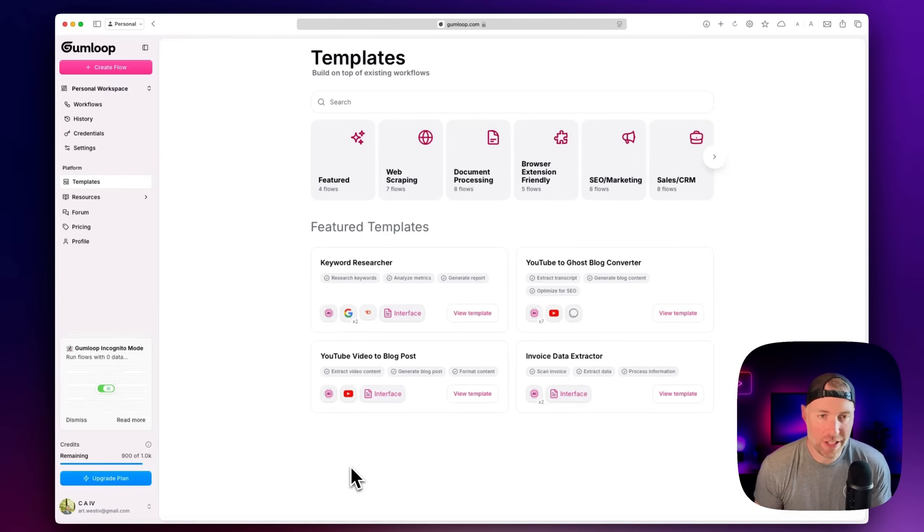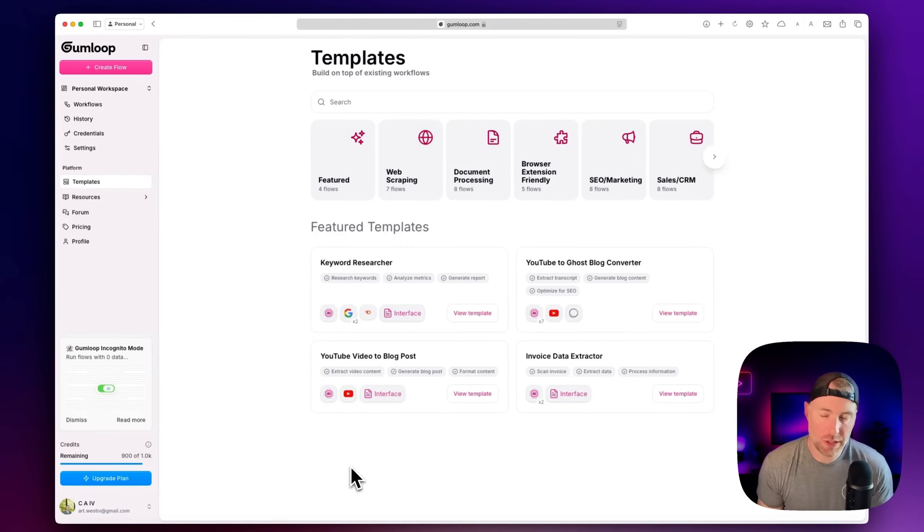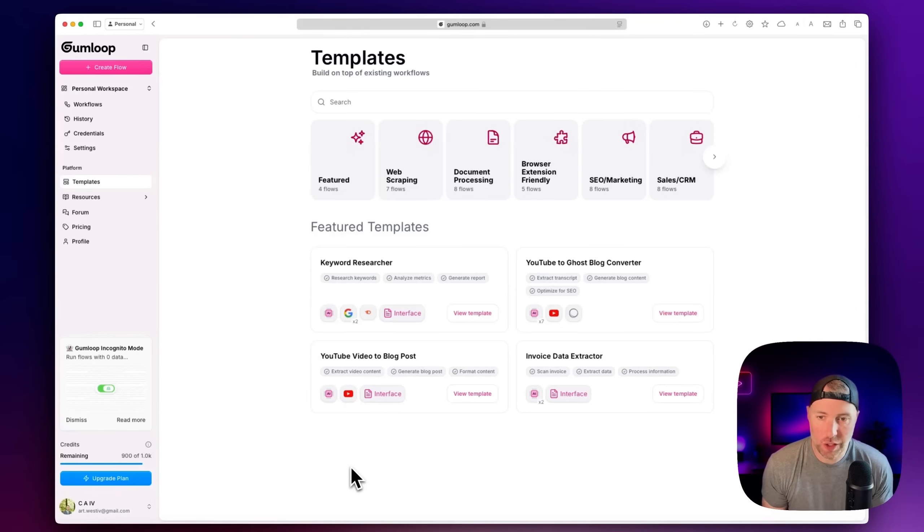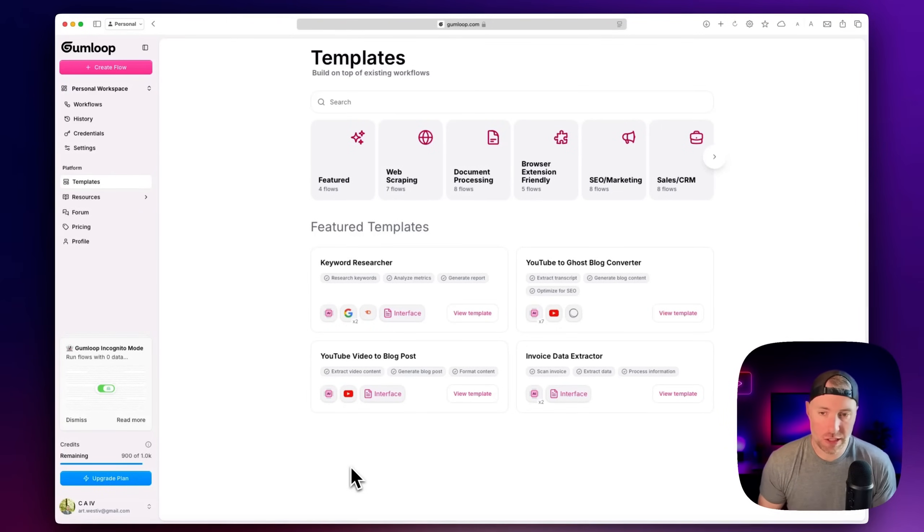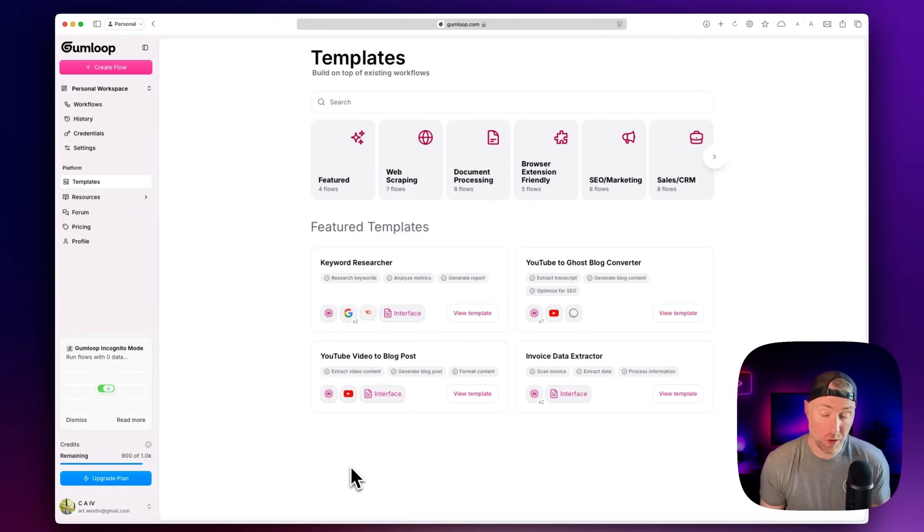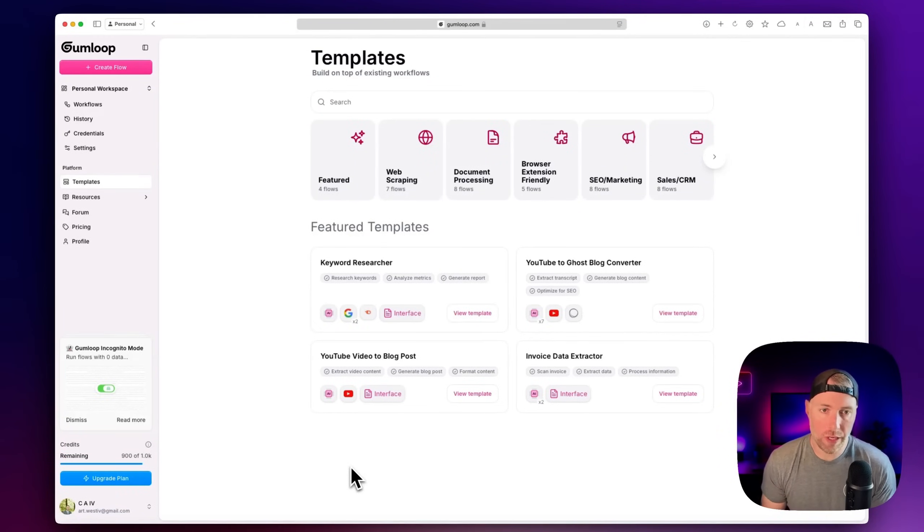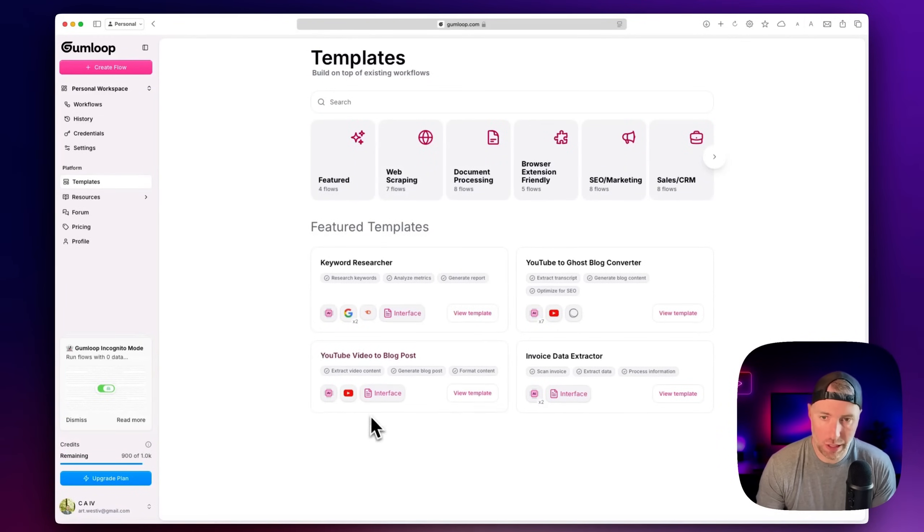We're going to be taking a look at Gumloop today. Gumloop is such a powerful tool. You can build agents, you can build automations, you can access your agents and automations via an API endpoint. So you can build these into your apps, you can build backends, so much more. We're going to show you a little bit around and then we're going to go ahead and build this automation.